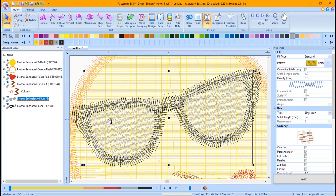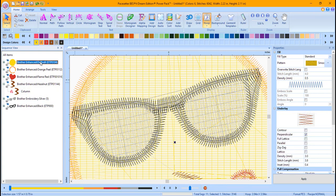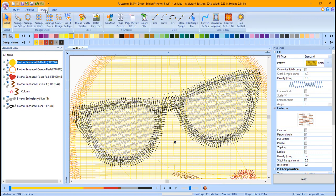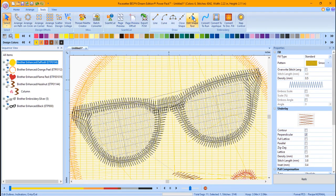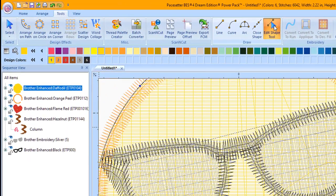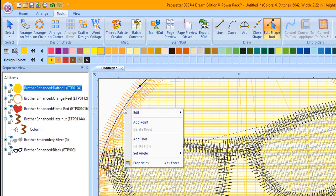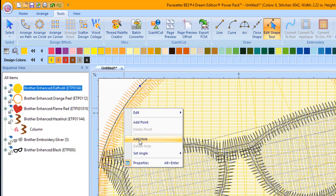In the Sequence window, click on the yellow. This is where we need to remove the stitches. Click on the Tools tab at the top of the window. Click on the Edit Shape tool. Right mouse click along the shape line and choose Add Hole.